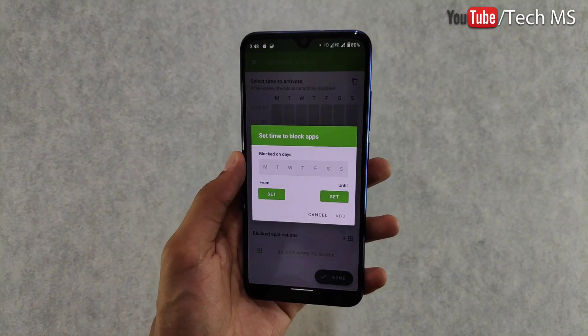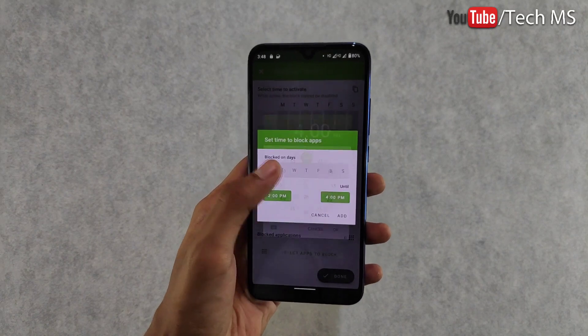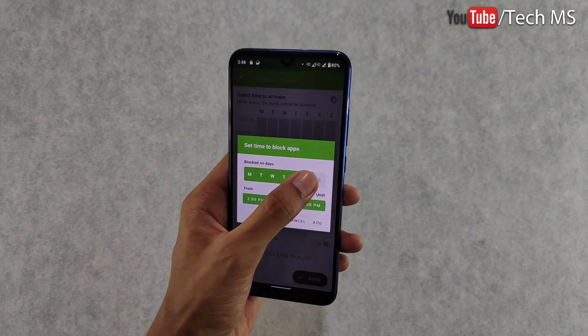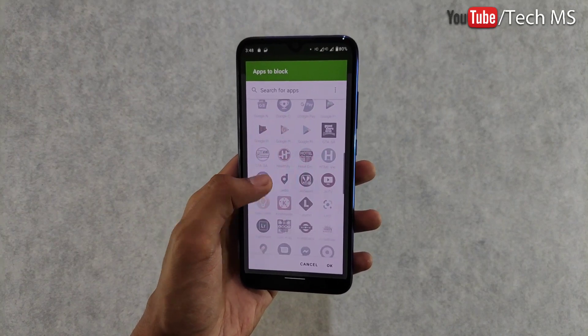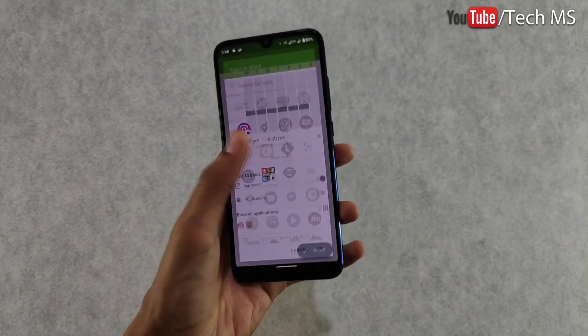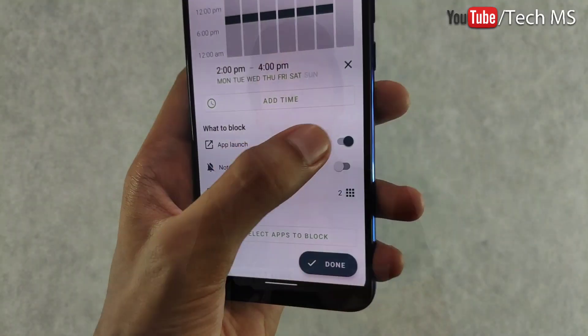This is our third application, called Block Apps. In this app you can block any particular app for a set period of time. For example, if you have games on your phone that distract you, you open Block Apps, click the button, add a time duration like 2 to 4 hours, then select the apps or games you want to block — such as Instagram or Ludo King.